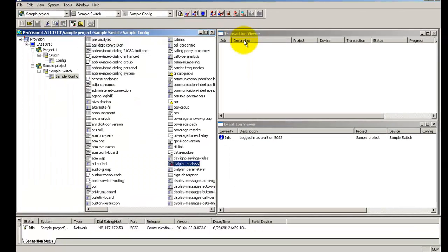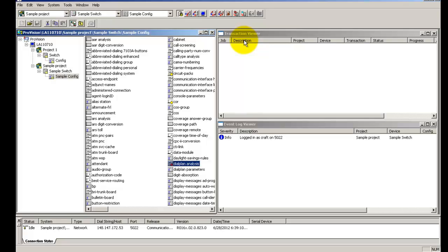Similarly, you can configure the other tables that you want to send to the switch. For this example, let us assume that you have configured the dial plan analysis, system parameters features, locations and node names IP tables.